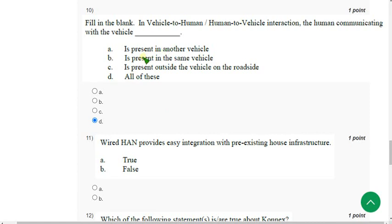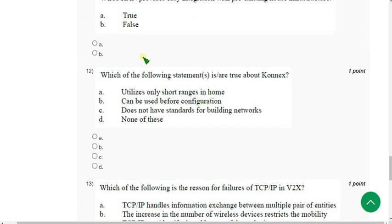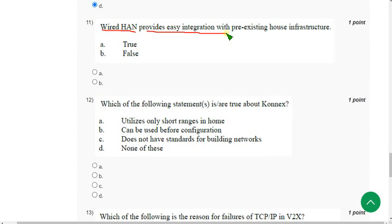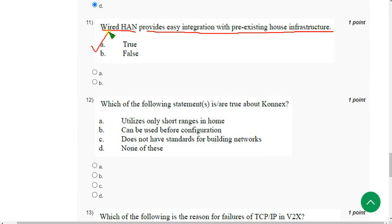Eleventh question: Wide HAN provides easy integration with pre-existing house infrastructure. The remaining questions are 100% correct. For question 11, the correct answer is option A — absolutely true.